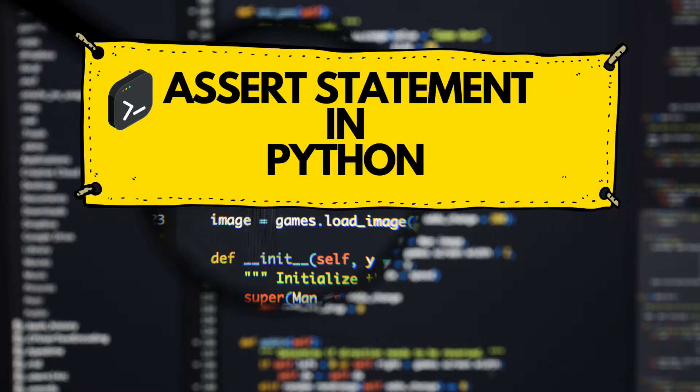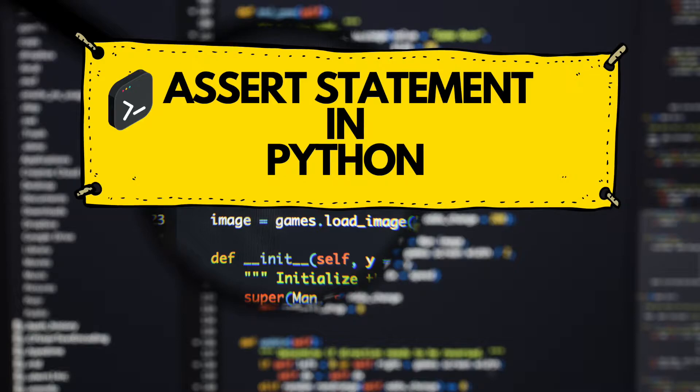Hello everyone and welcome to the new Python video. Today we're going to talk about the assert statement in Python. So without further ado, let's get down to this.